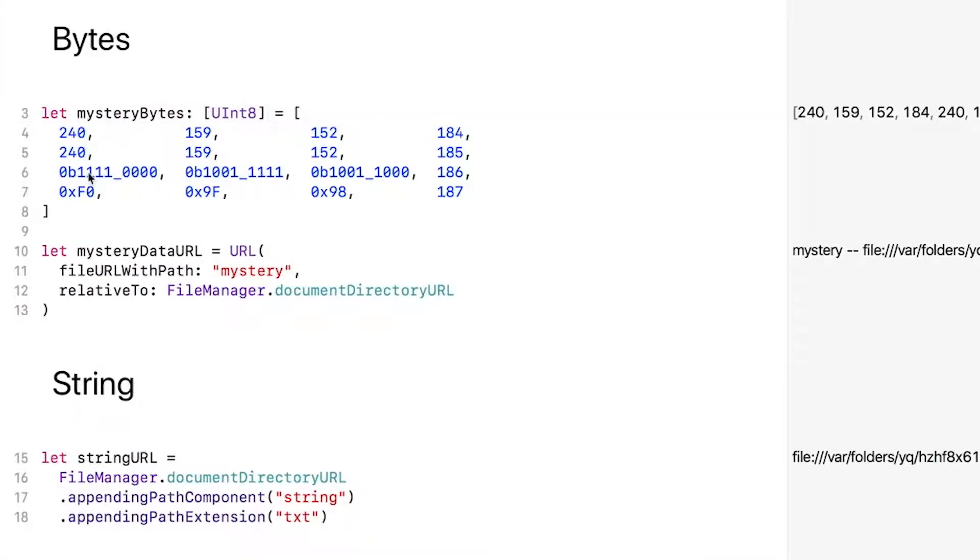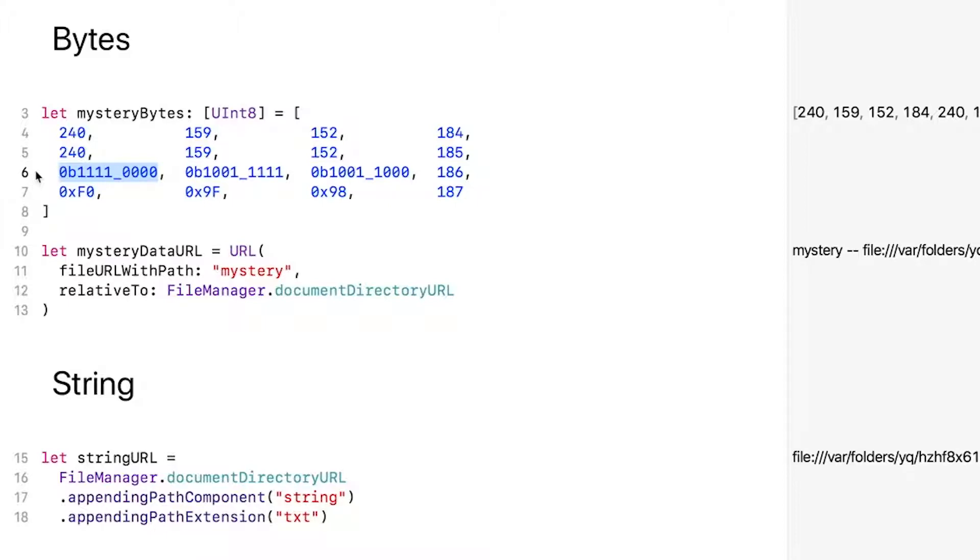If you use the 0b prefix, you're working with a binary literal. For a byte you can have up to eight ones. We like to break up every four bits with underscores—though it's not necessary, it does help visualize the way that four binary digits and one hexadecimal digit match up. But if you do know how to work in hexadecimal, like many other languages, Swift uses the 0x prefix for hex literals.